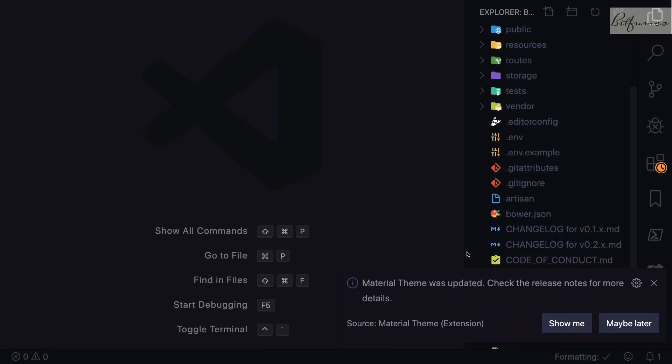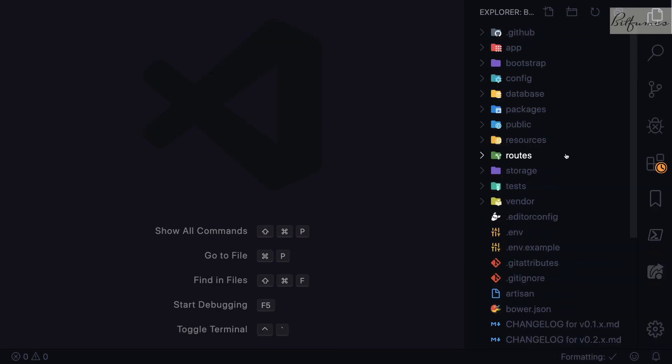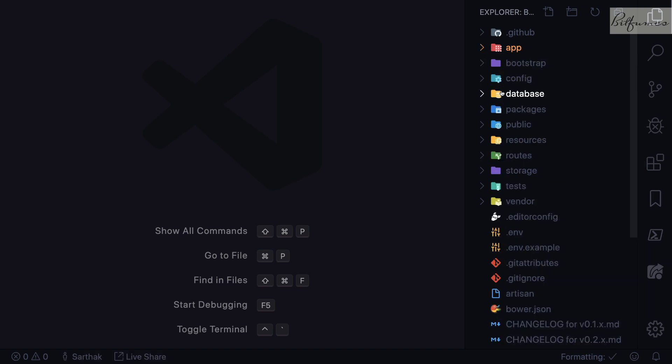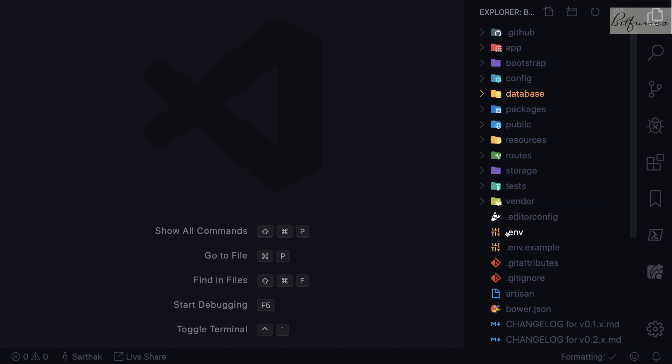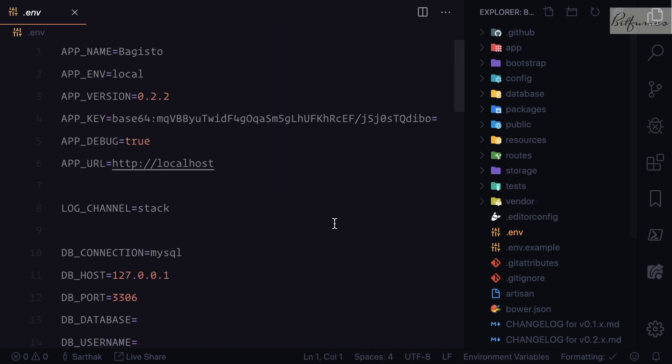On this panel you can see we have a Laravel application. I told you they have created this Bagisto on top of Laravel, so yes, you have everything just like you have on Laravel. This means you don't have to learn something new, it's everything you already know if you know about Laravel.